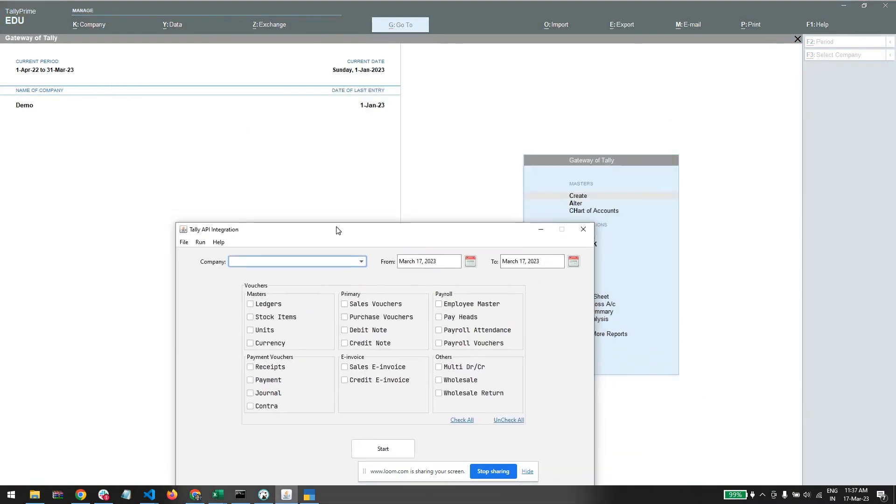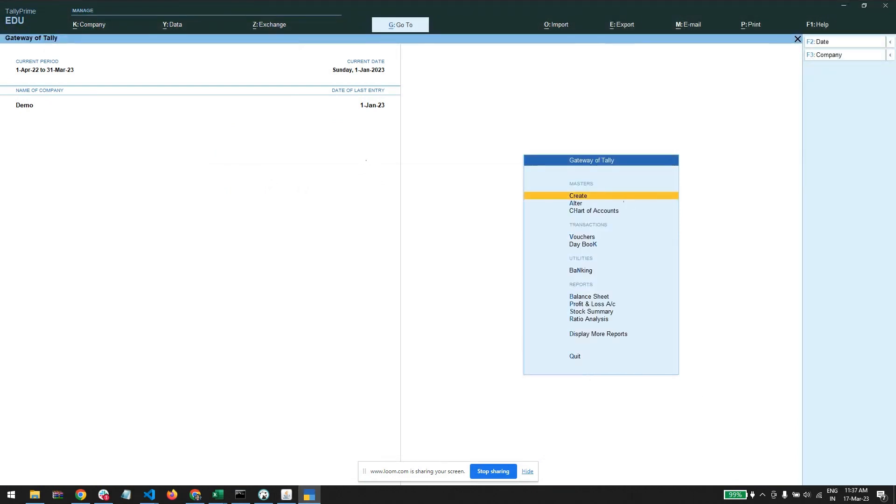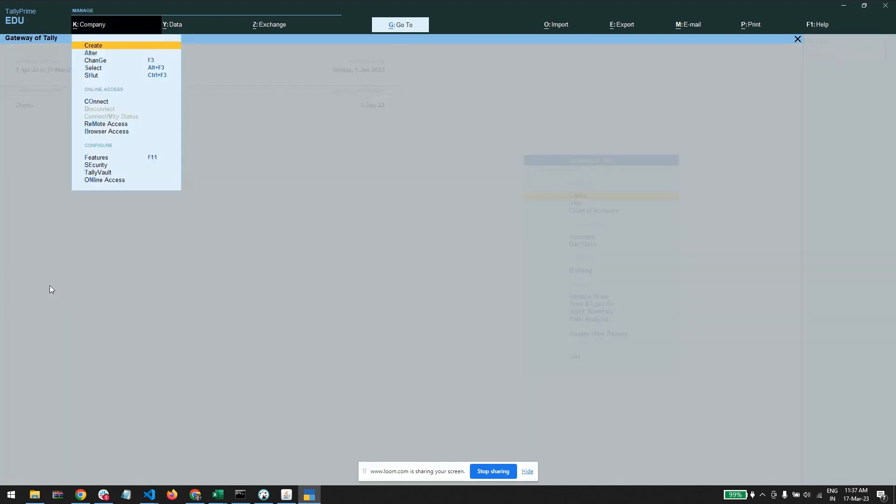Now here is our tool. Let's see what is the requirement. First, Tally should be open - that's the first requirement. Second requirement is the company should be selected, so let's just quick create a new company.